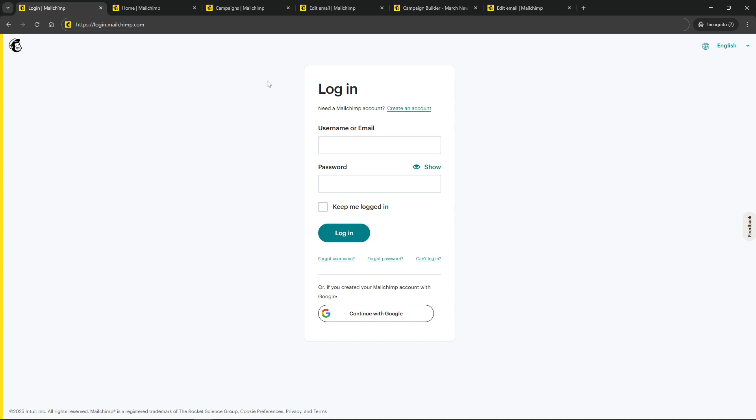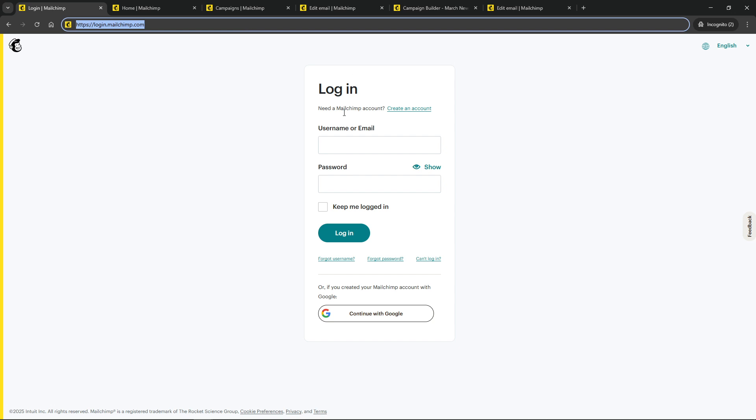First things first, you'll need to head over to MailChimp and sign into your account. Make sure you have your credentials handy for a smooth start. Once you're in, the real fun begins.